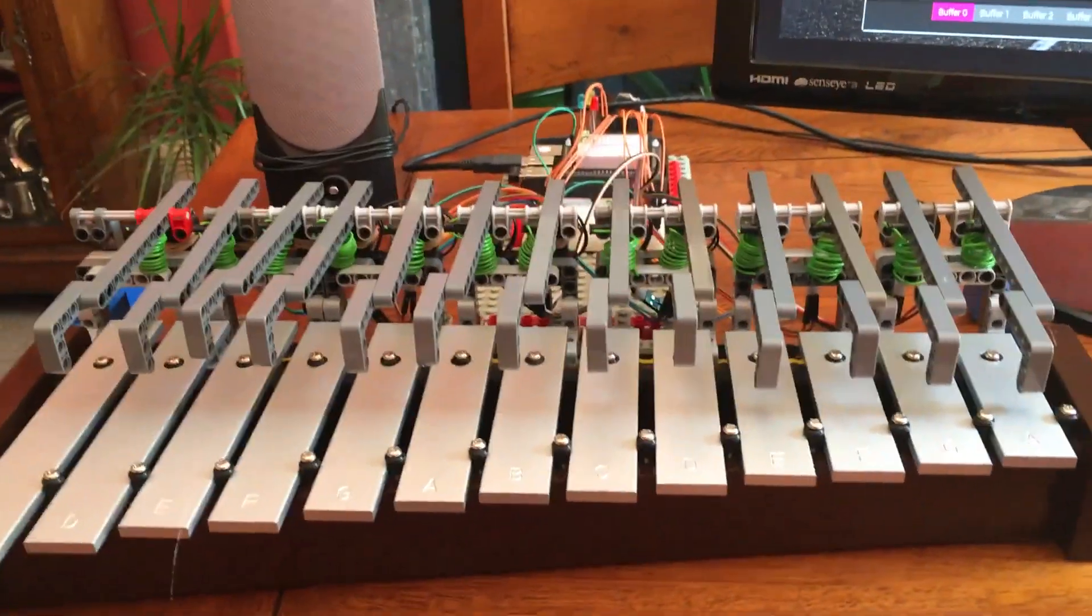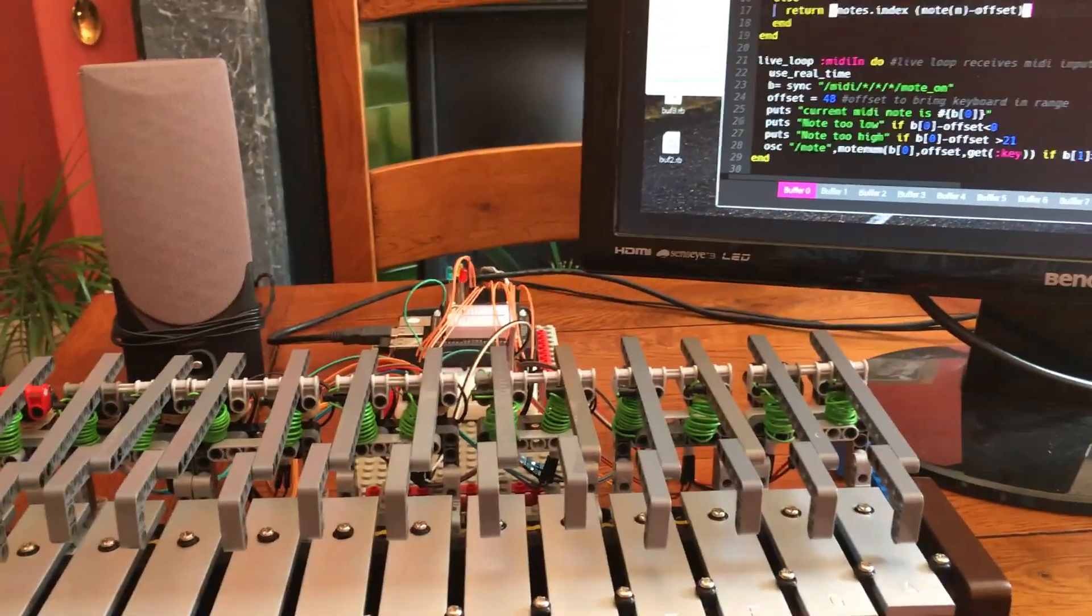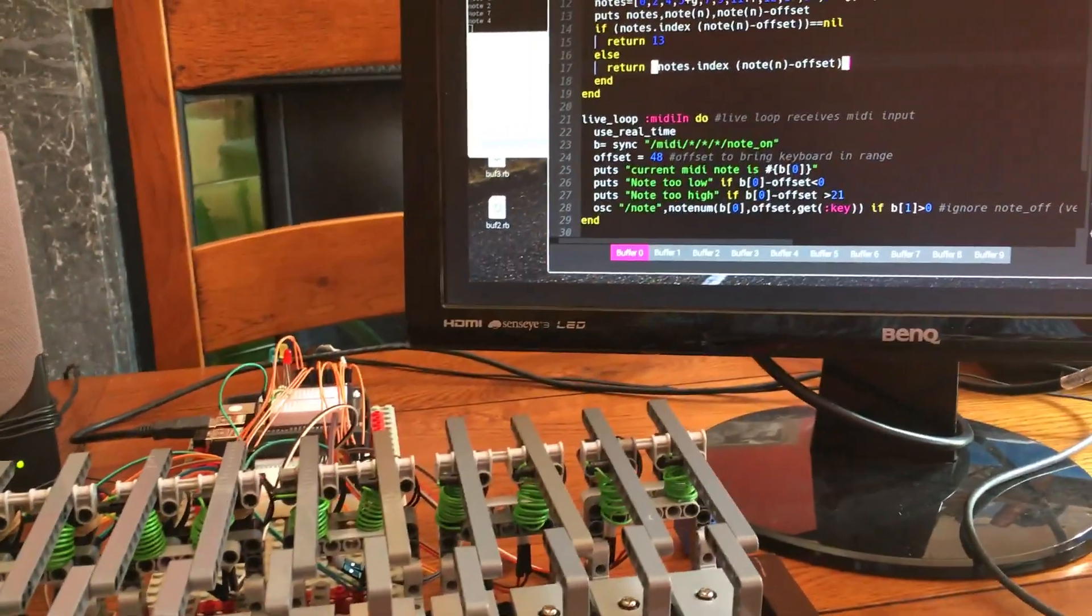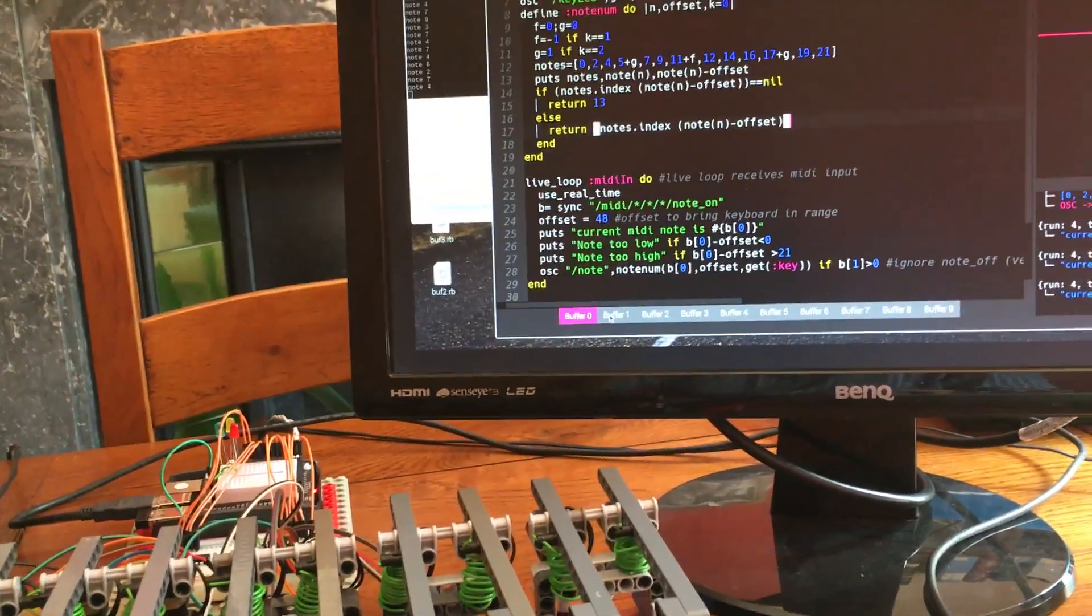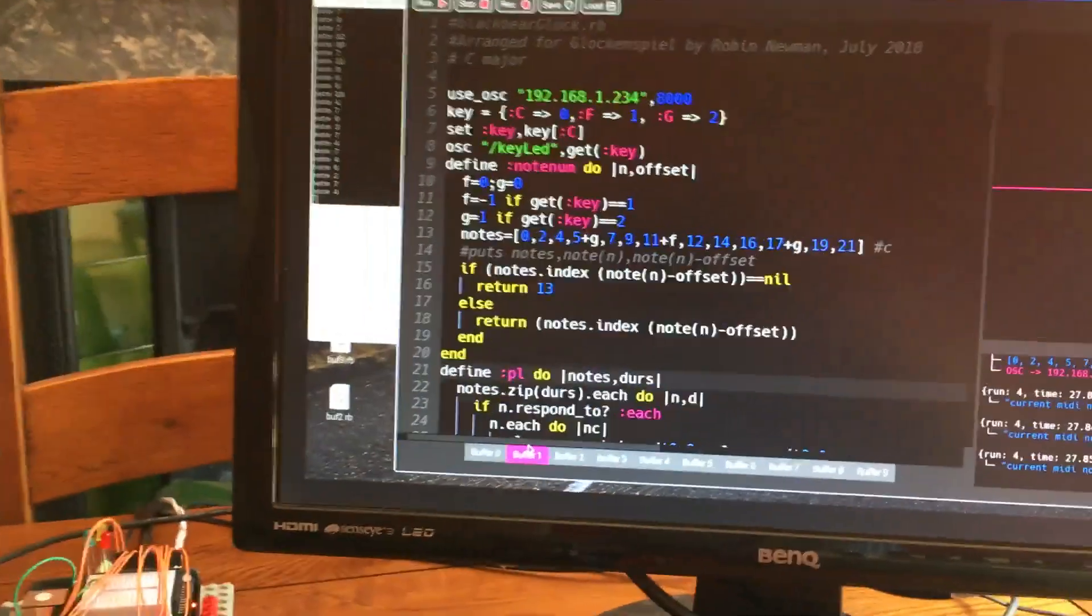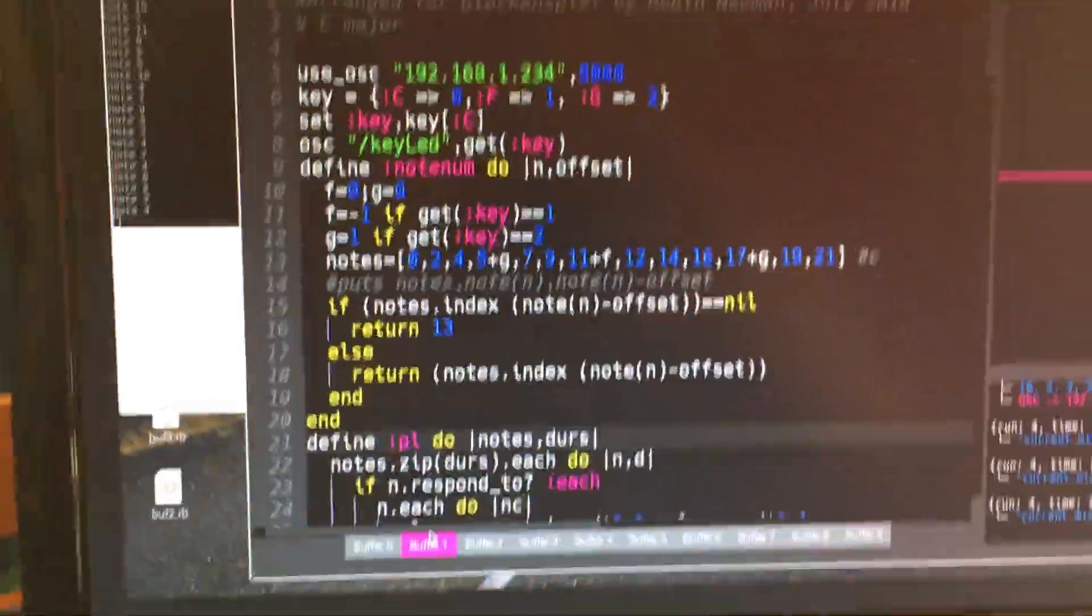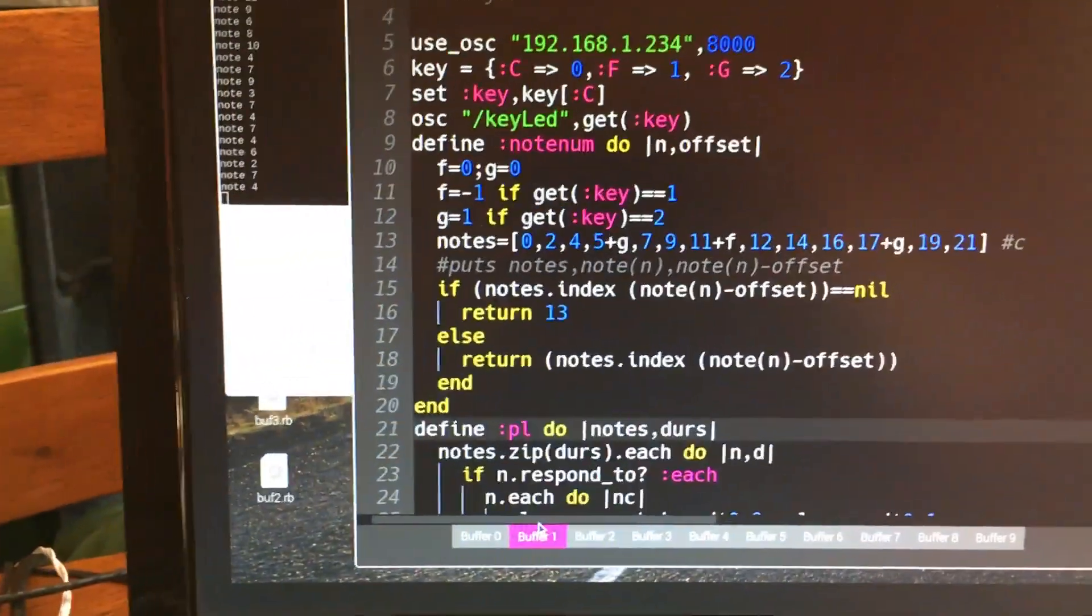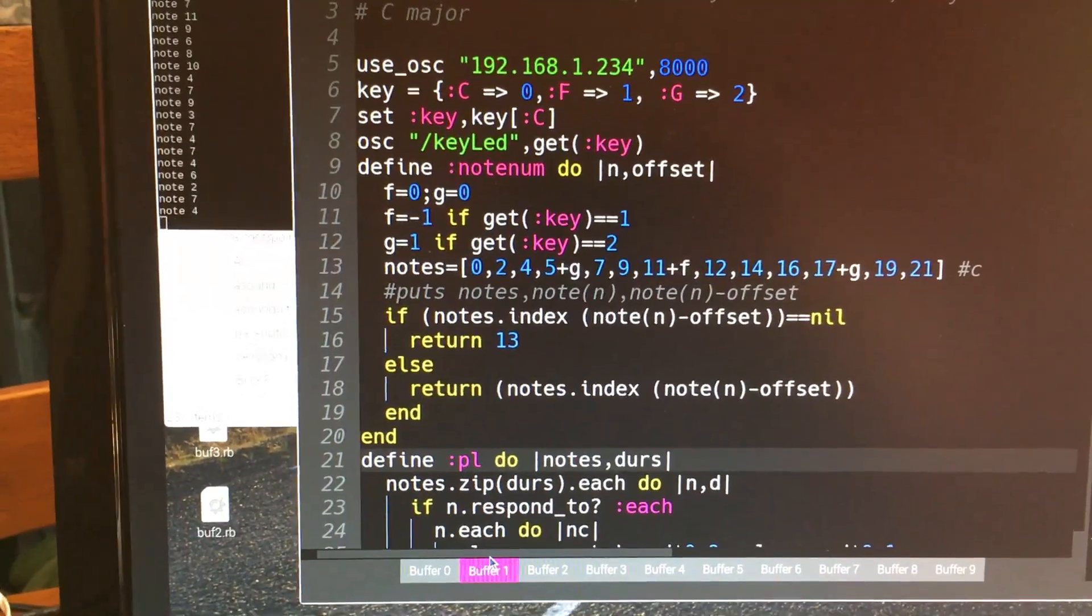So that shows that it works. If we now switch we can use this where we can get Sonic Pi to play something and to accompany the glockenspiel by playing notes in Sonic Pi in the normal manner.